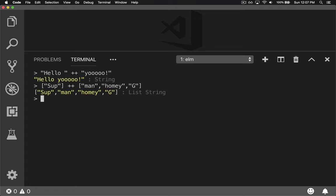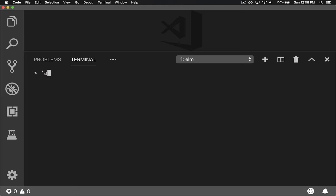If you want to do something called chars, that is a single quote, so a, just a basic char, and so that's a char versus this, which is a string.